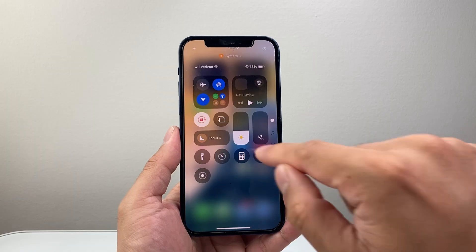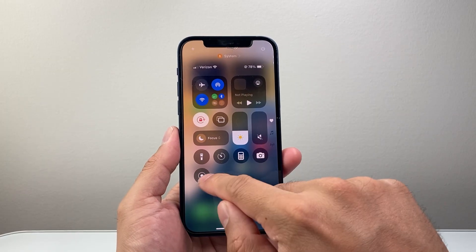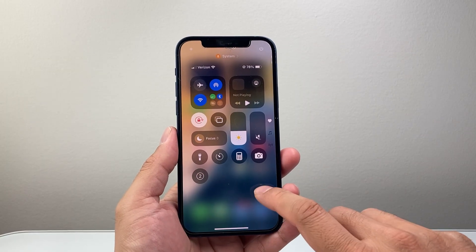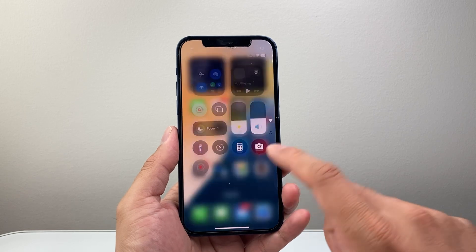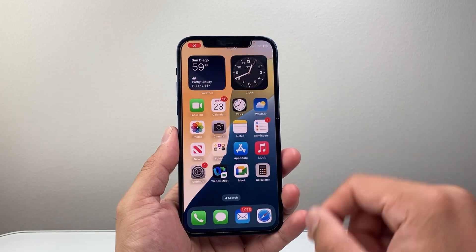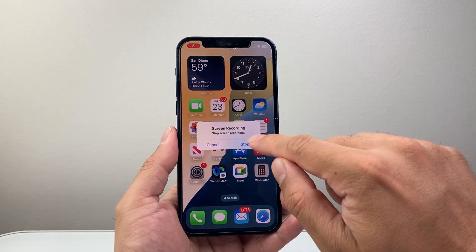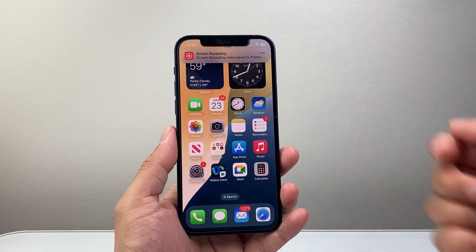To screen record after you've added that control, just come over here and tap on it to start a screen recording. Once you're done, tap on it again to stop and you'll have a screen recording.